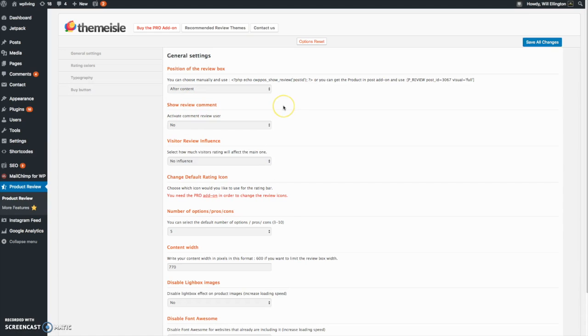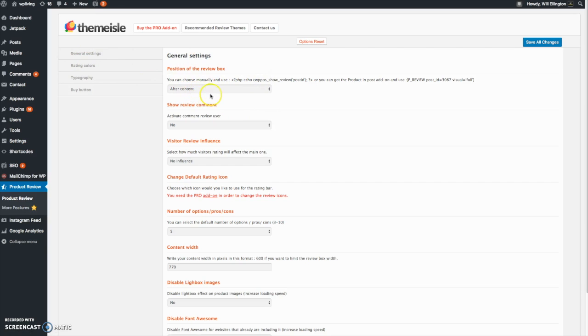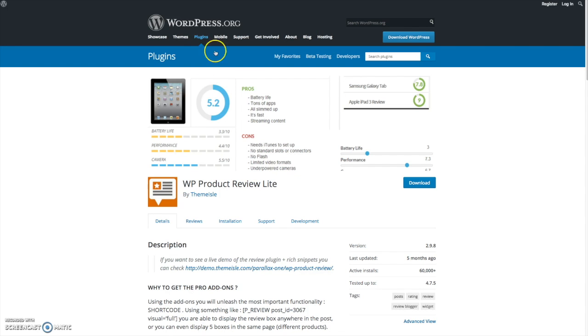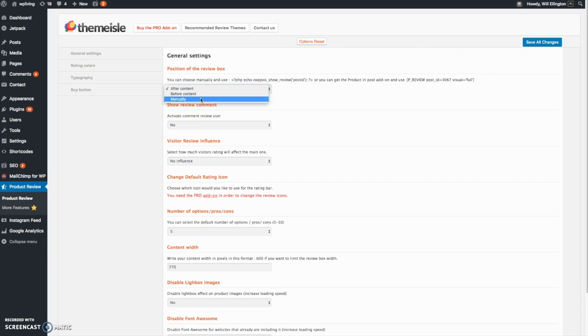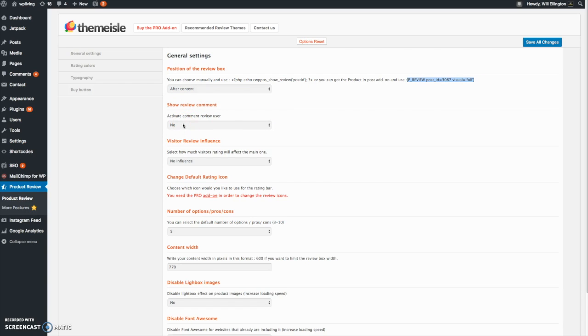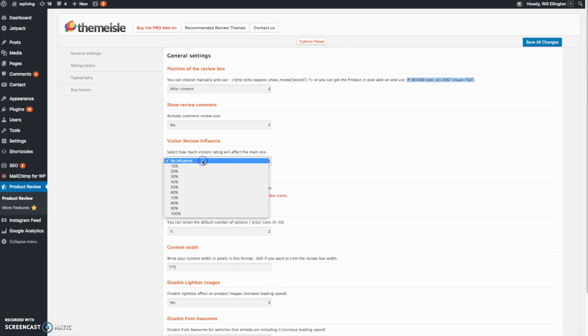Here you can configure it to however you want it to perform. You can change under general settings the position of the review box. You can have it after the content, before the content, or you can manually position it in between content using a shortcode. You can show review comments, allow people to comment on your review or not, and you can show visitor reviews.